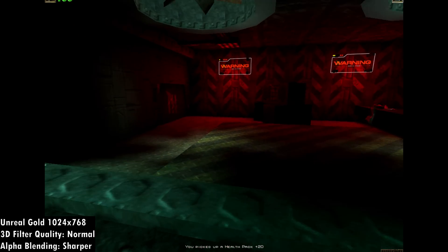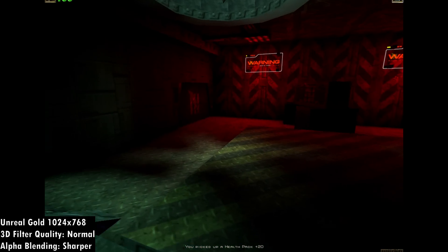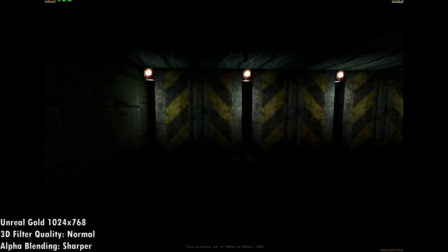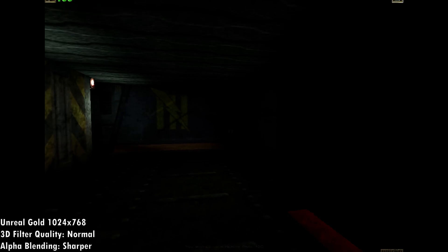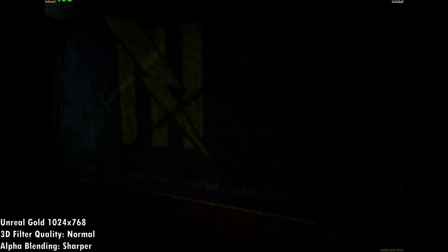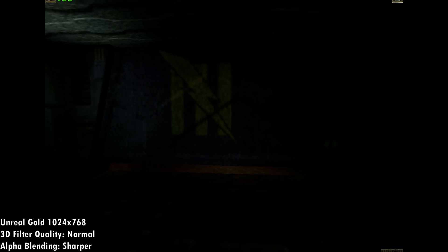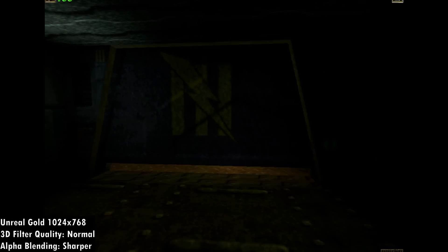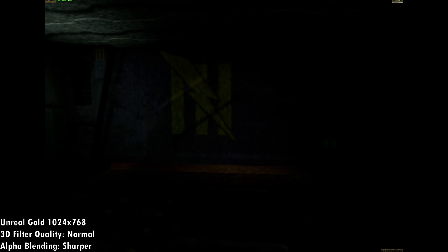You can draw your own conclusions. I think you should go into the driver, lock down those settings, set the 3D filter quality to high and alpha blending to sharper, and you will get a really nice image on your Voodoo 3.